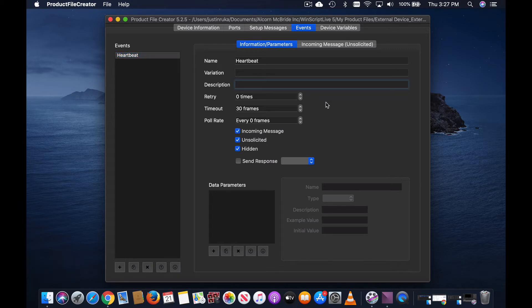Description: listens for the device's heartbeat and stores the data into variable heartbeat.